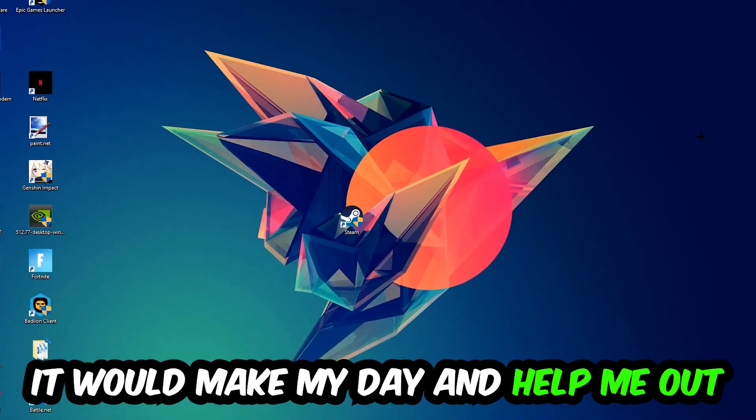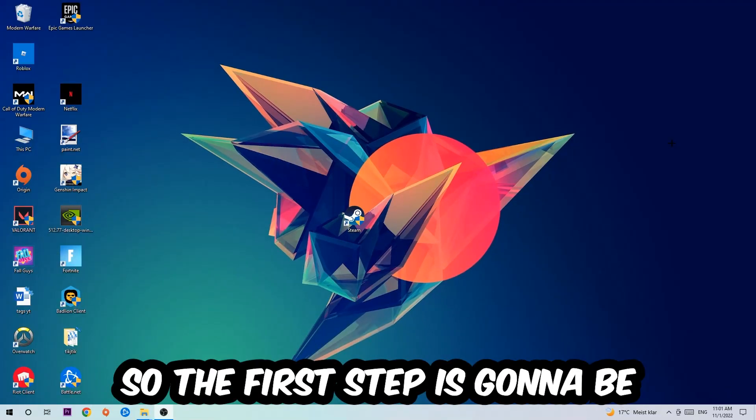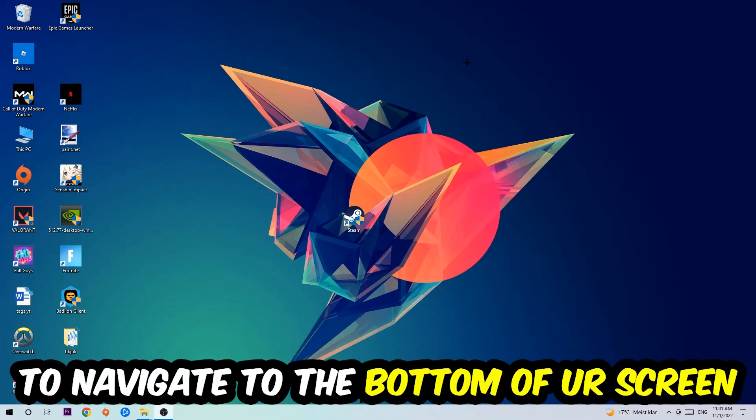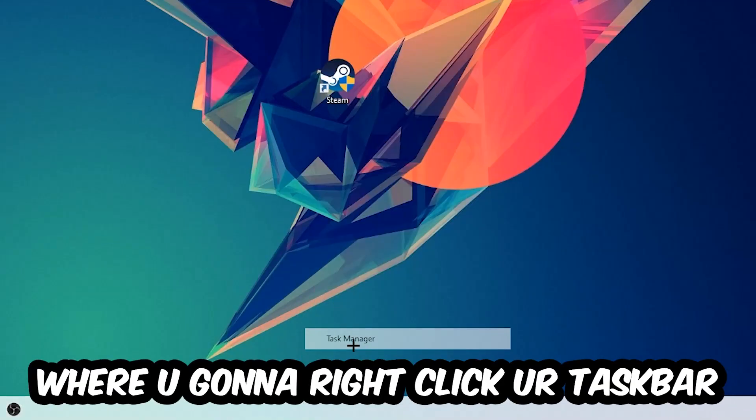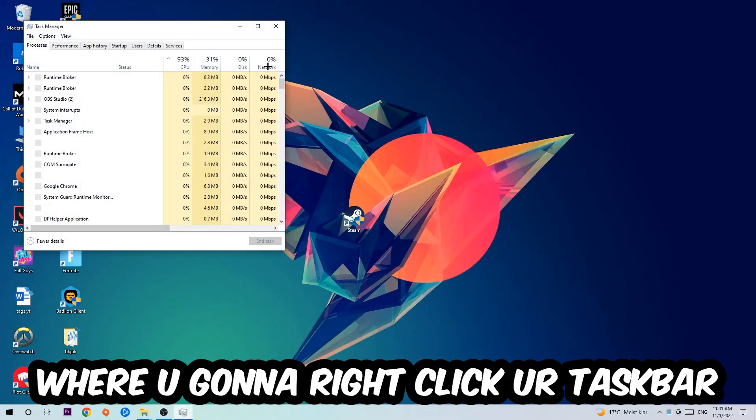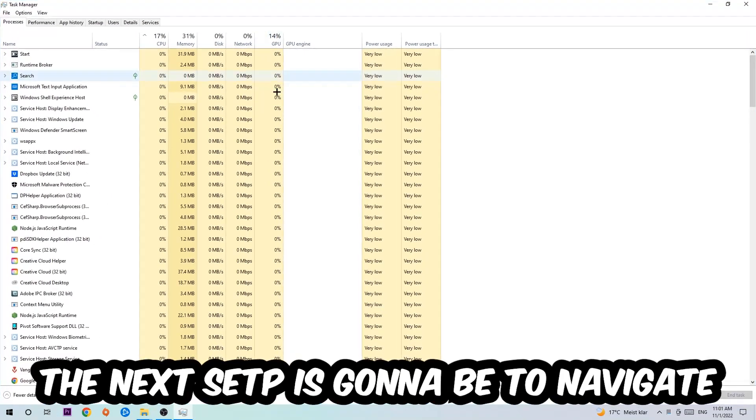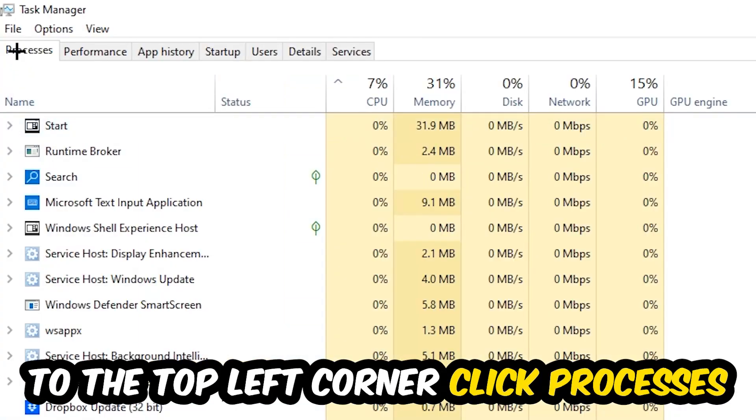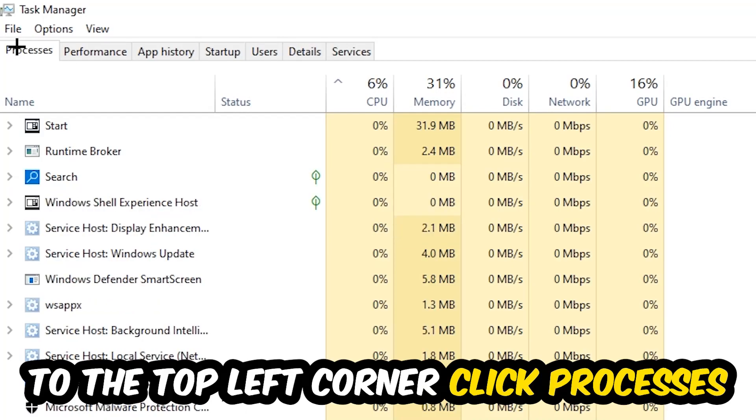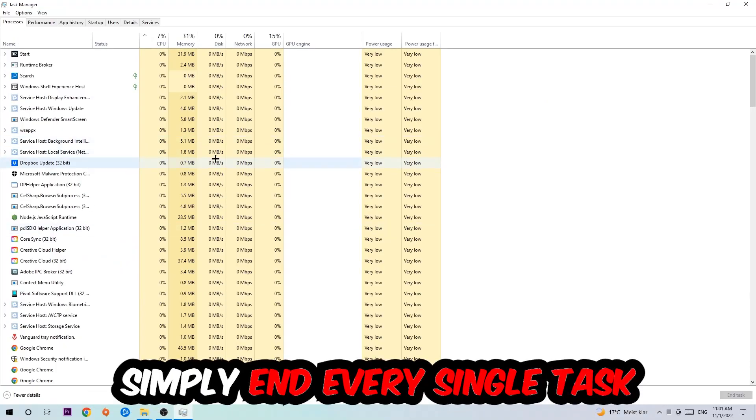So the first step I would recommend for everybody is to navigate to the very bottom of your screen where you're going to right-click your taskbar and open up your Task Manager. The next step is to navigate to the top left corner of your screen, clicking onto Processes. Once you click Processes, I want you to simply end every single task which is currently running.